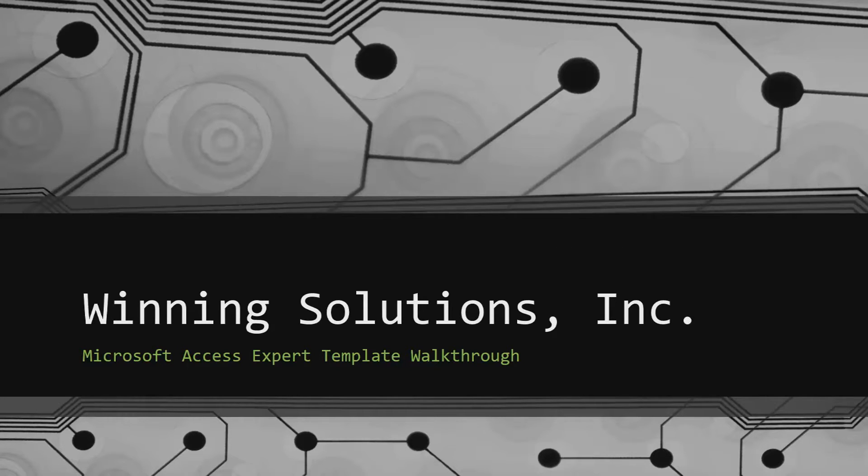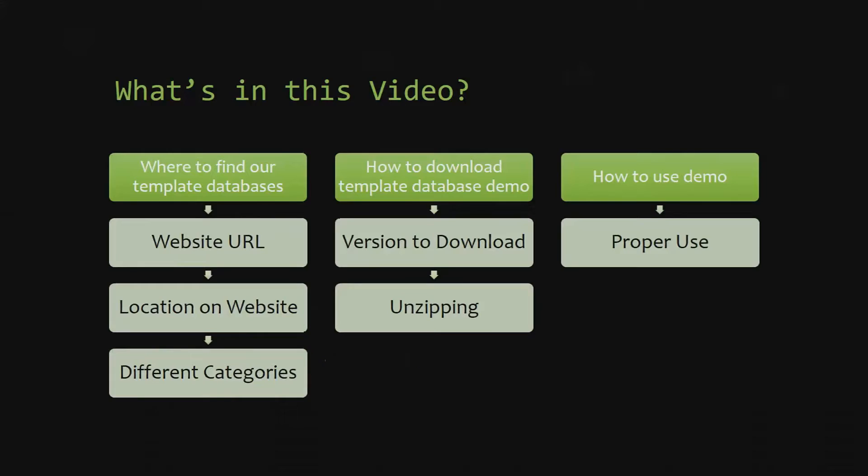I will be showing you guys where to find the template database on our website, how to download the template database demo, and how to use the demo properly.